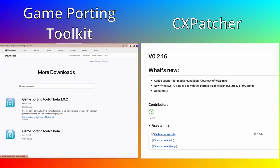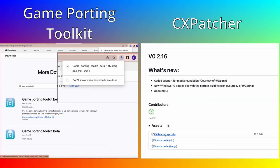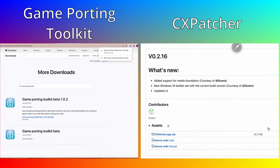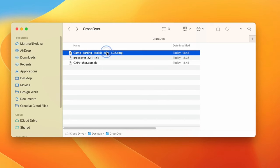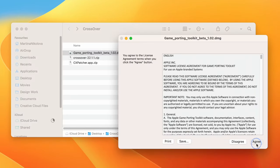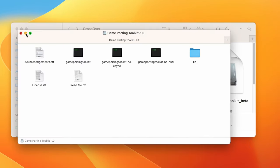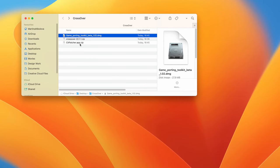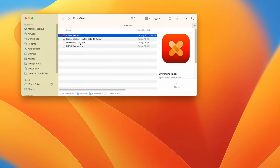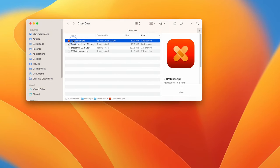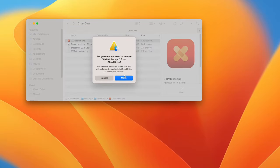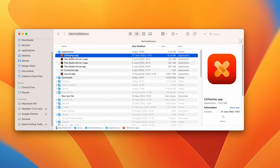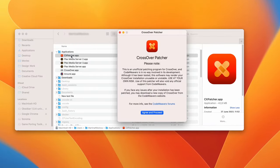Okay, now we'll need to download the latest version of the Game Porting Toolkit and CX Patcher. Links are available below. Open the downloaded Toolkit file to mount it. Now minimize its folder, then extract the contents of the CX Patcher zip file and relocate the extracted app to the Applications folder. Next, open the Patcher.